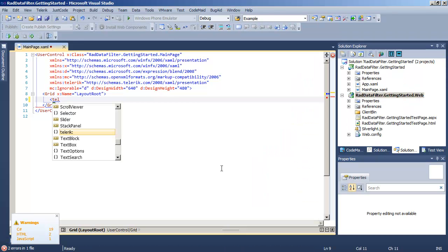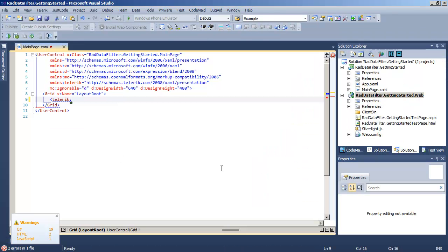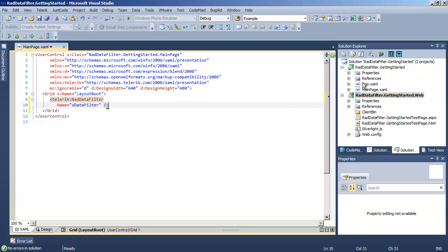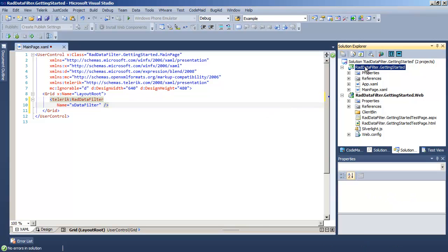Coming into the grid, we'll create a Telerik RAD Data Filter object, and let's give it a name so that we can address it programmatically if we need to. We need data for our RAD Data Filter.